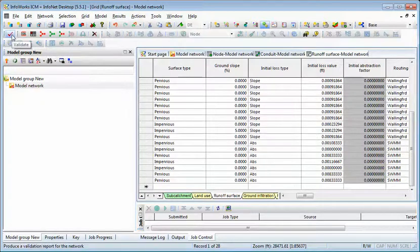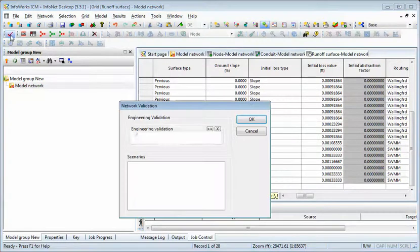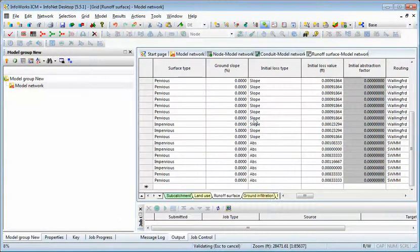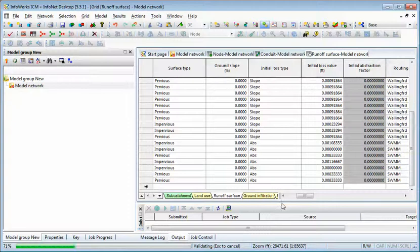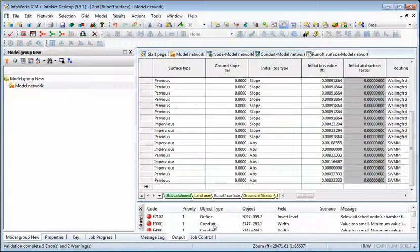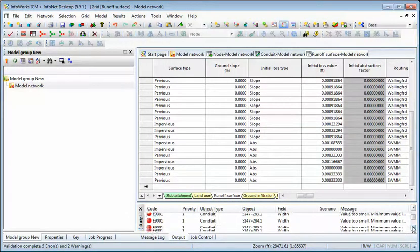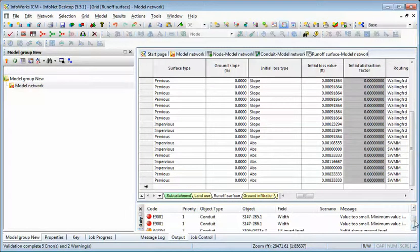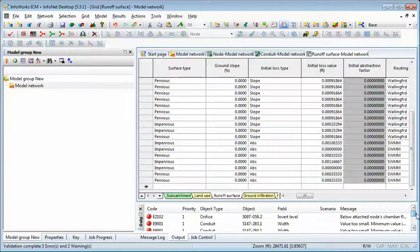Like all models in ICM, you need to validate the model. So validate it. And normally, you don't have too many problems. A few issues are the invert level of the orifice, so you can check that. But for the most part, everything imports pretty well into ICM.